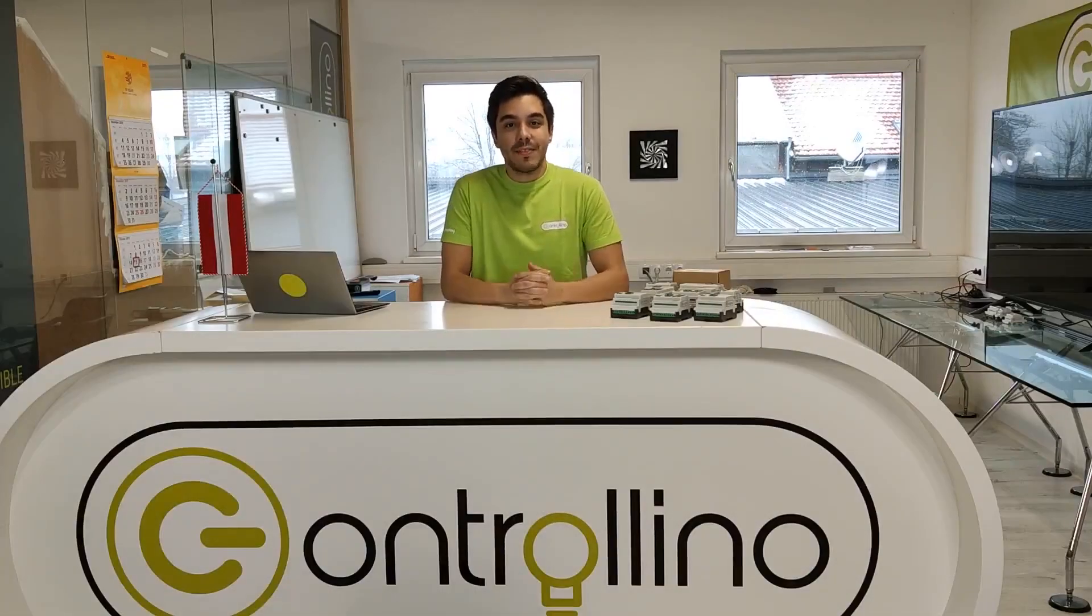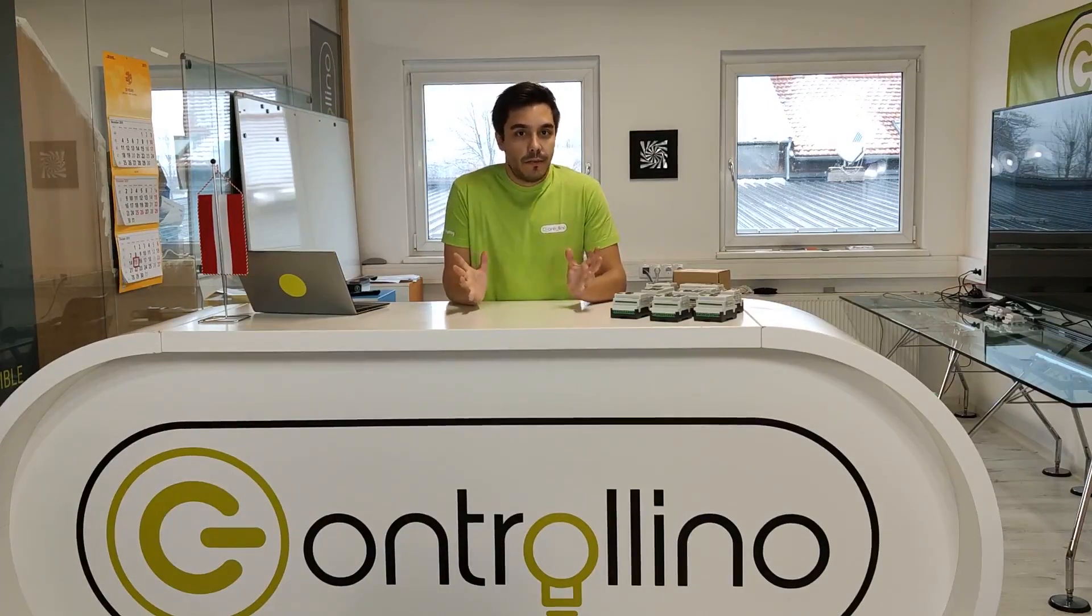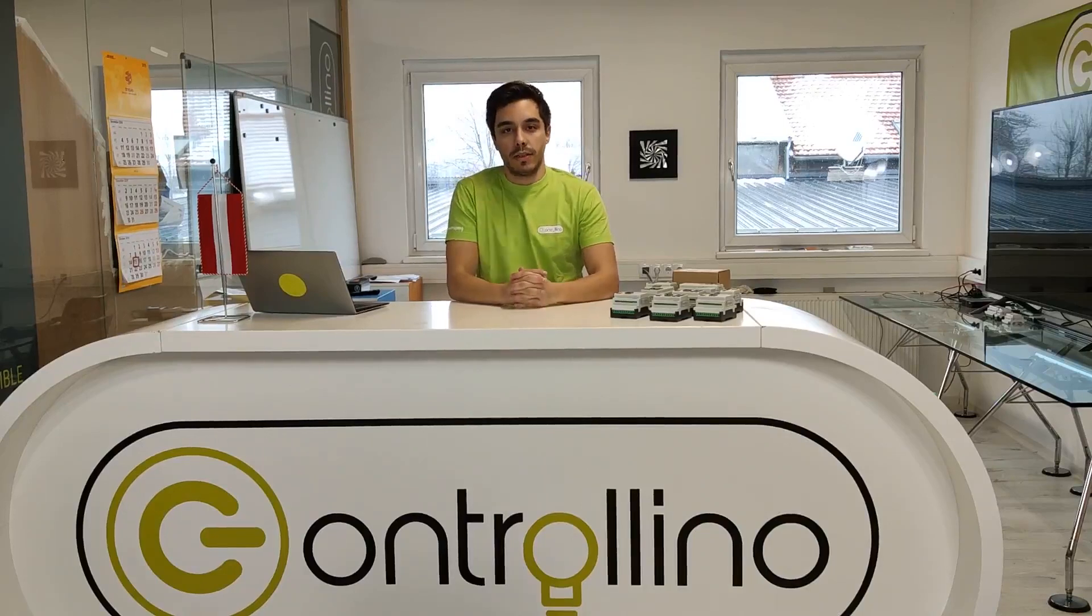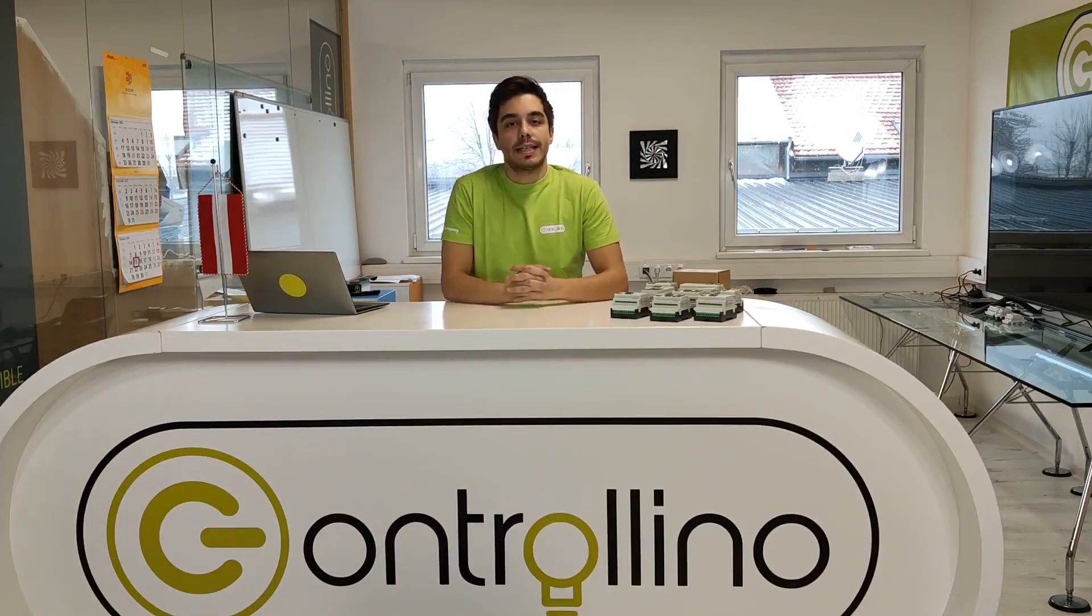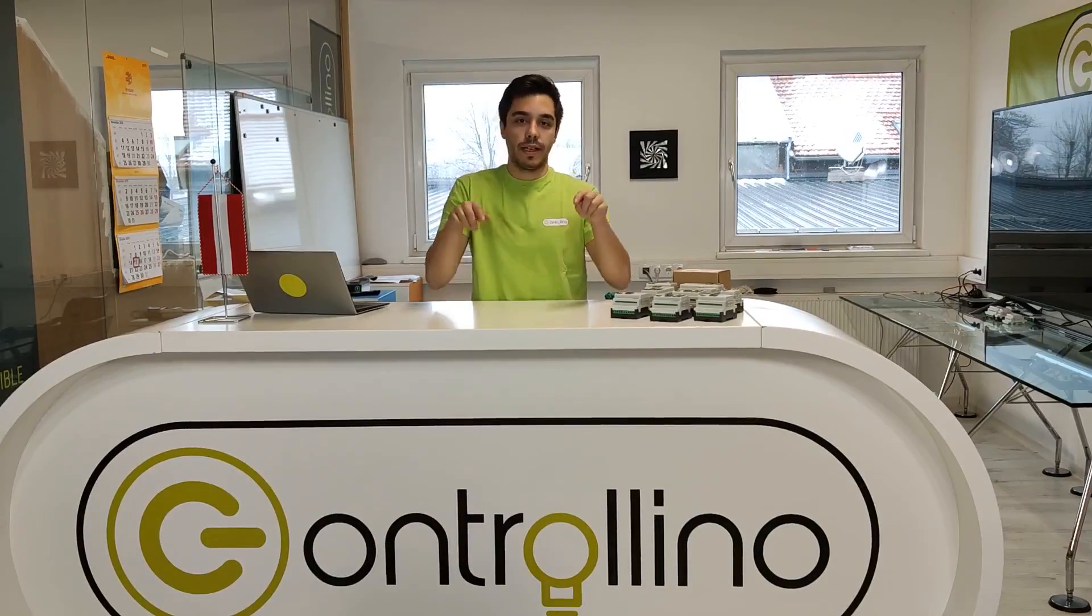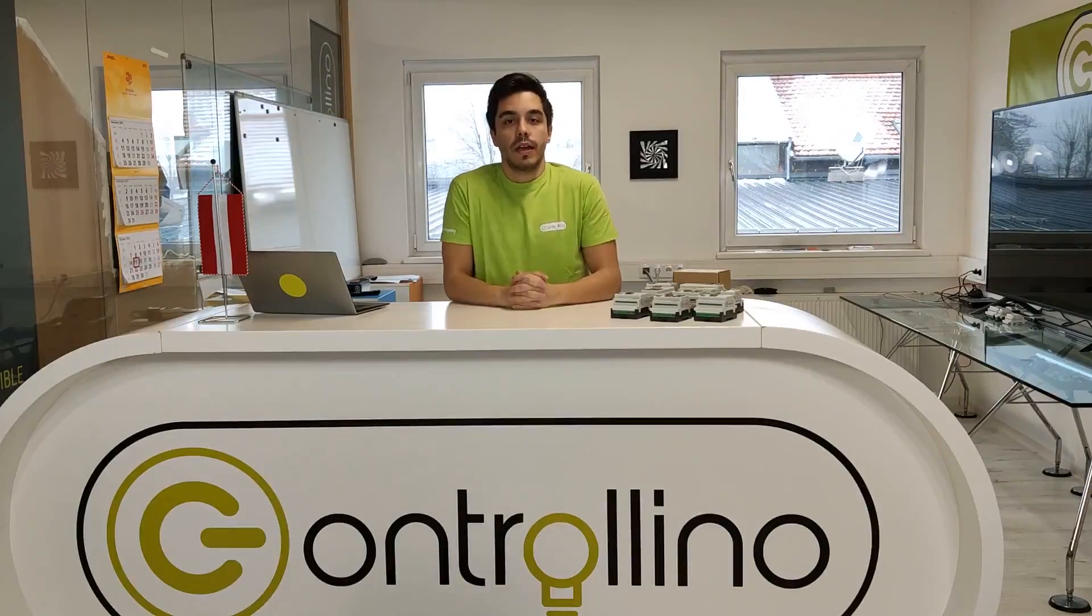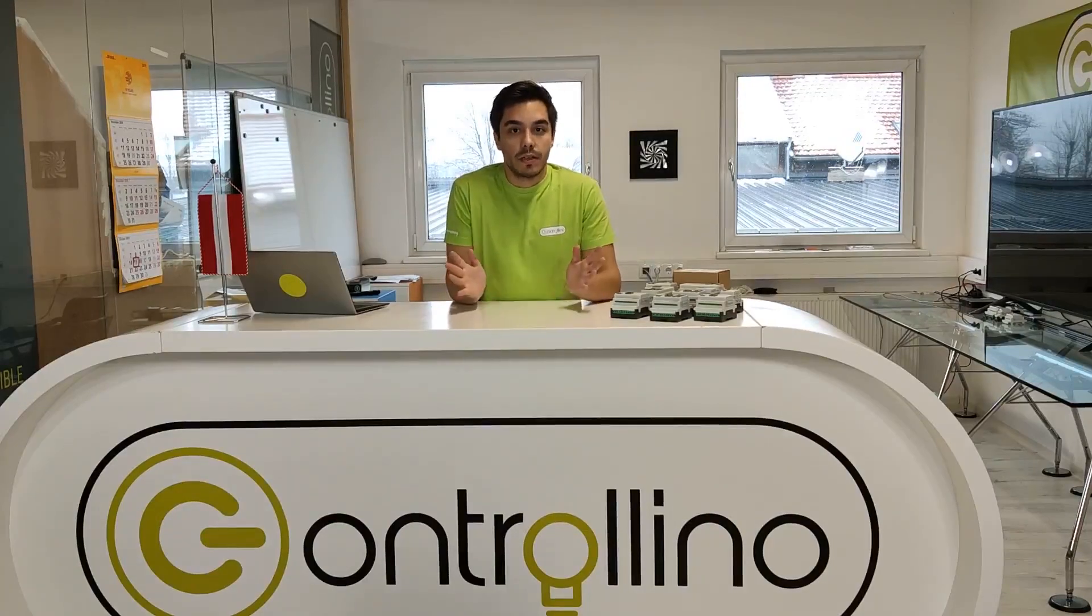So, that's it for today, guys. I hope you have learned something new again. If you need any further assistance or any help, as always, just write us in the comment section below, or write us an email at info at controllino.biz. Also, what I really want to recommend is to join our community forum at forum.controllino.biz. I've put the link in the description, too, so you can quickly get answers by the community and also find cool projects, help, and more. So, see you in the next video!